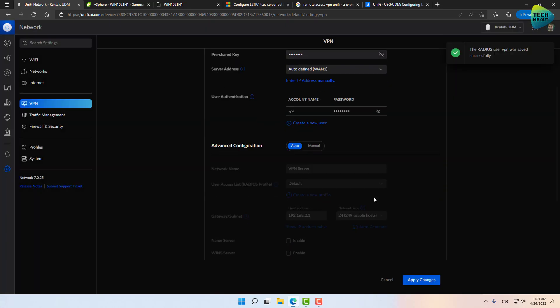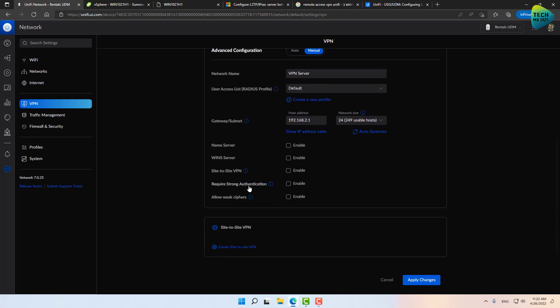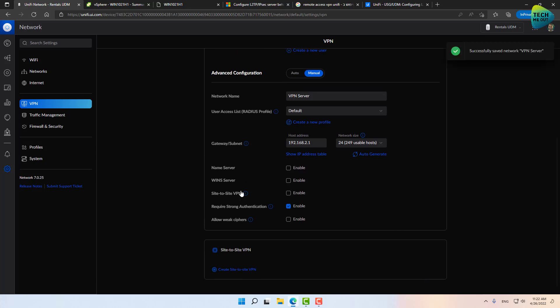One thing I'm also going to do, by the way it's fine if you just click apply changes and start connecting, I am going to do one more thing. I'm going to switch this to manual and I do want to require strong authentication, just as a little crank up in security. That's everything I'm going to configure on the UniFi side of things.